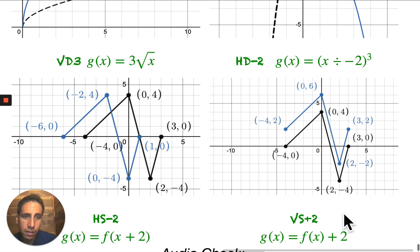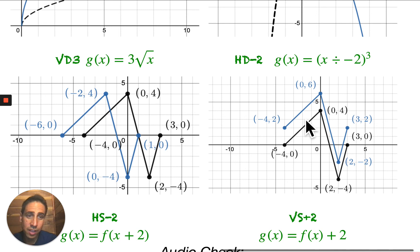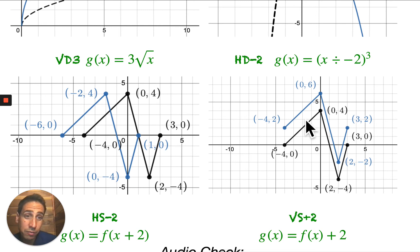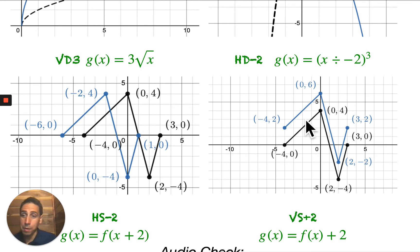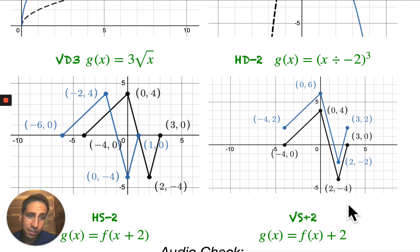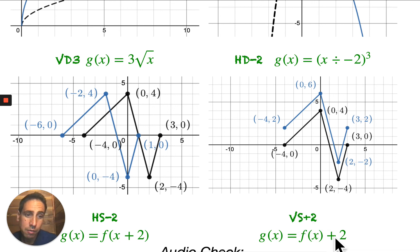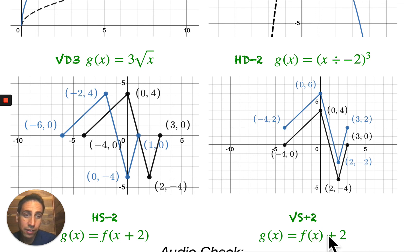Same thing over here — it's the same shape, it has not been dilated. However, we can read this and see it looks like it's two units higher than it used to be. Remembering our quick summary, if we have a vertical shift of plus 2, that means it's going to have to be outside addition. The transformed blue version would be f of x plus 2 on the outside.